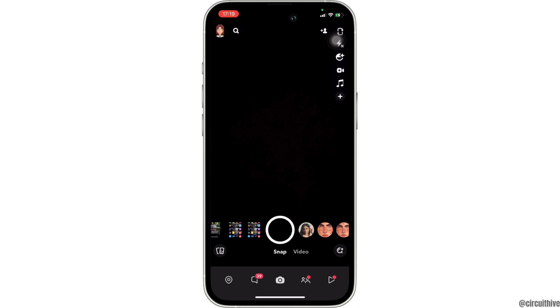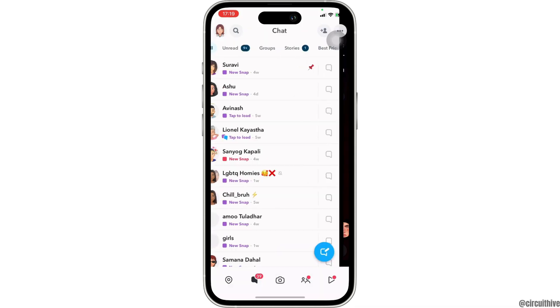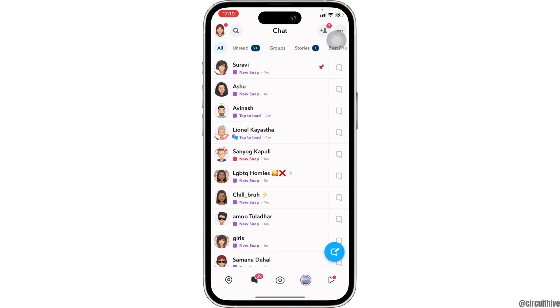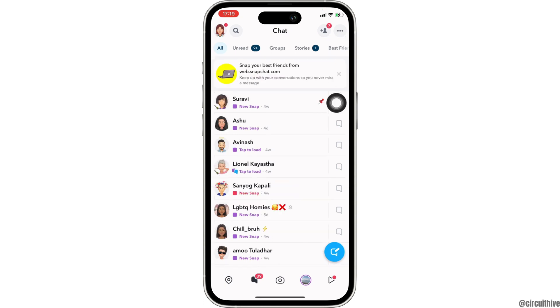Now what you want to do is swipe right and head over to your chat section. In here, at the very top, you will get to see this icon — simply click on it.